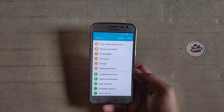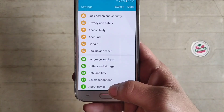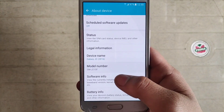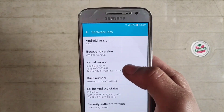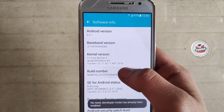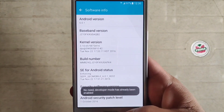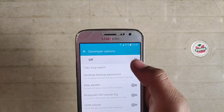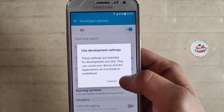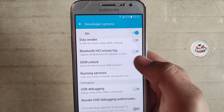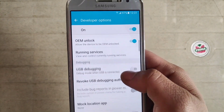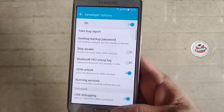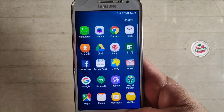First of all you need to enable Developer Options. Go to About Phone, then Software Info, and tap on Build Number five times to enable it. I'm already a developer. Go back and open Developer Options — enable Developer Options, enable OEM Unlock, and enable USB Debugging mode.